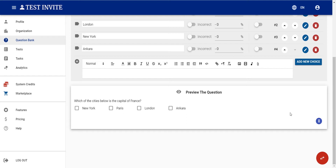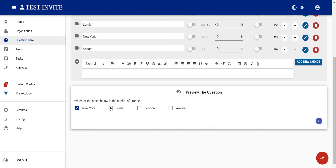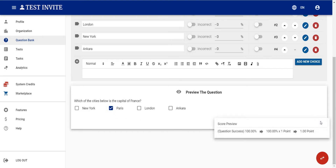There is a score preview as well. For instance, if the user selects New York, we immediately see they will get no points. If they select Paris, the system tells us they will receive a full score of 100%.